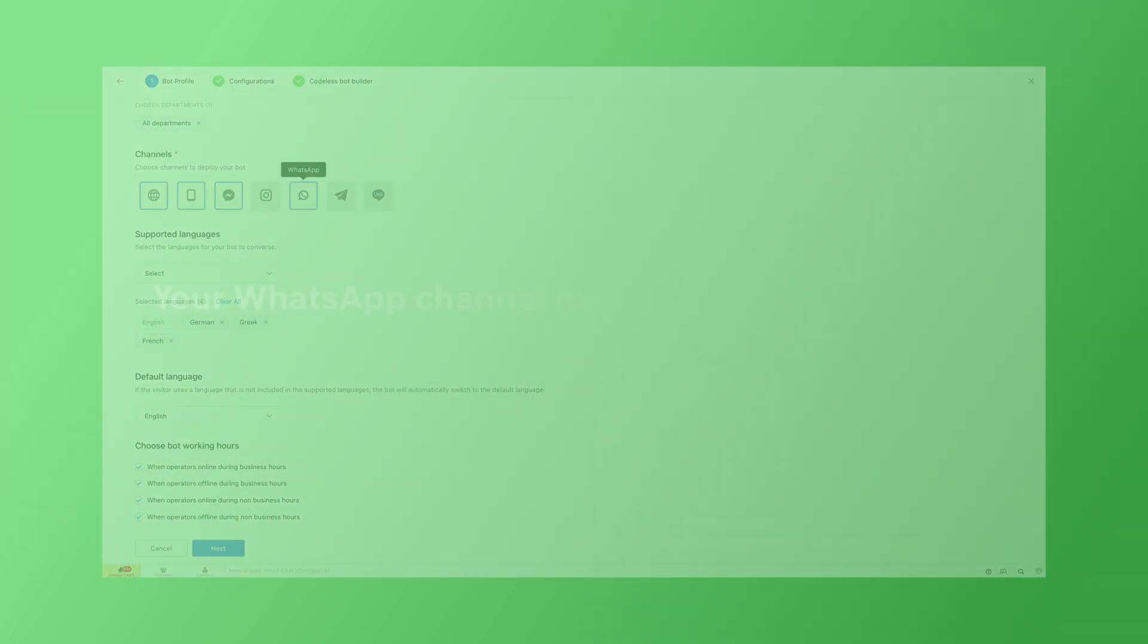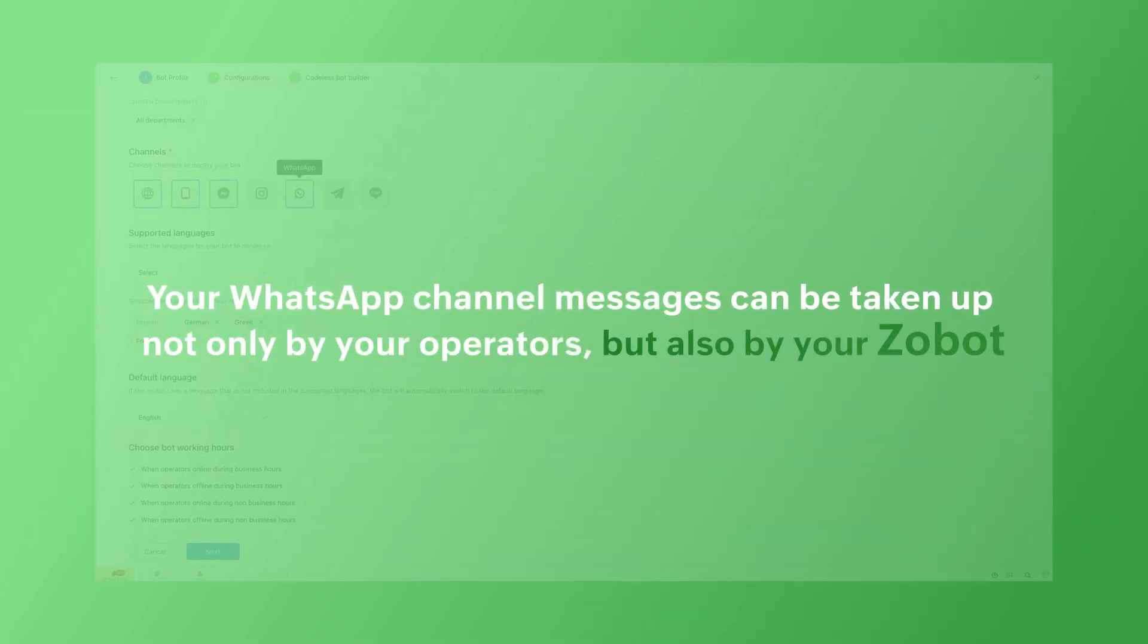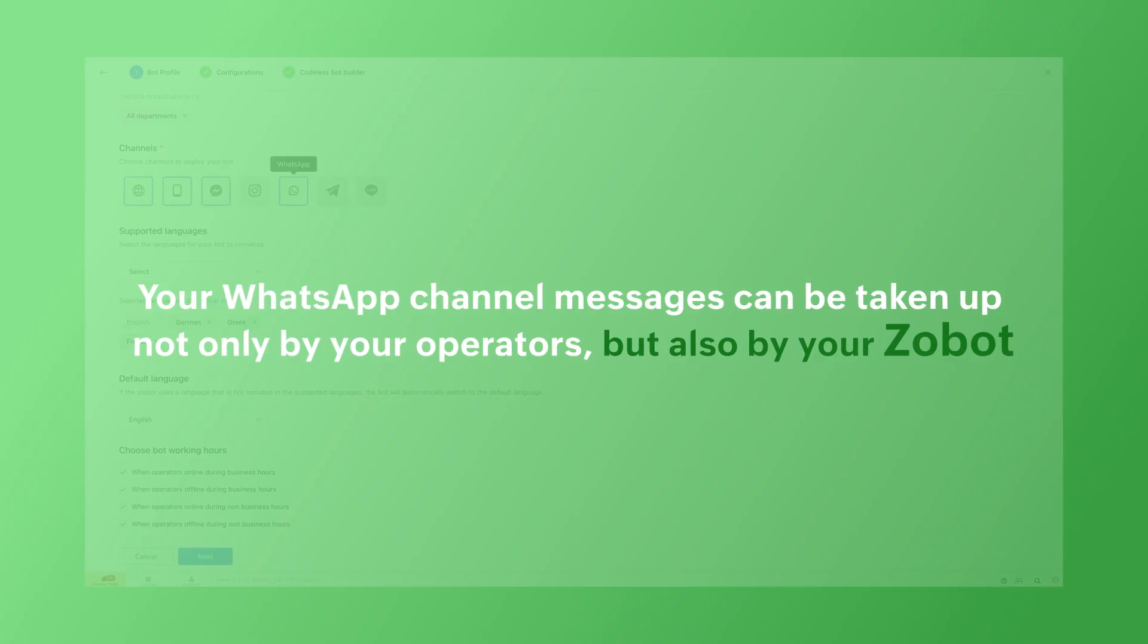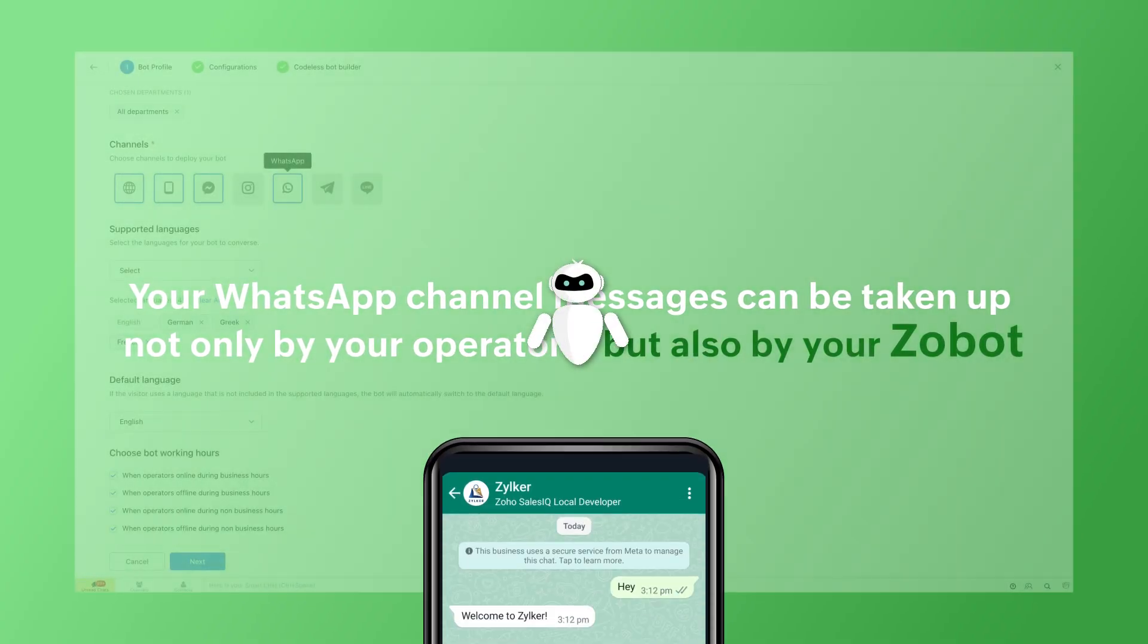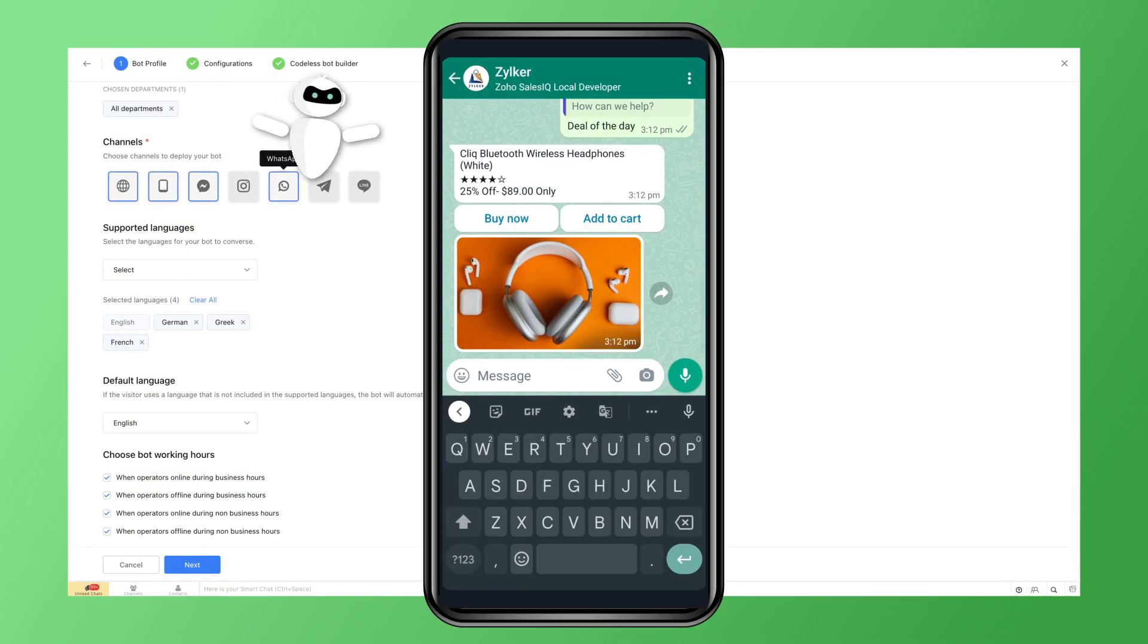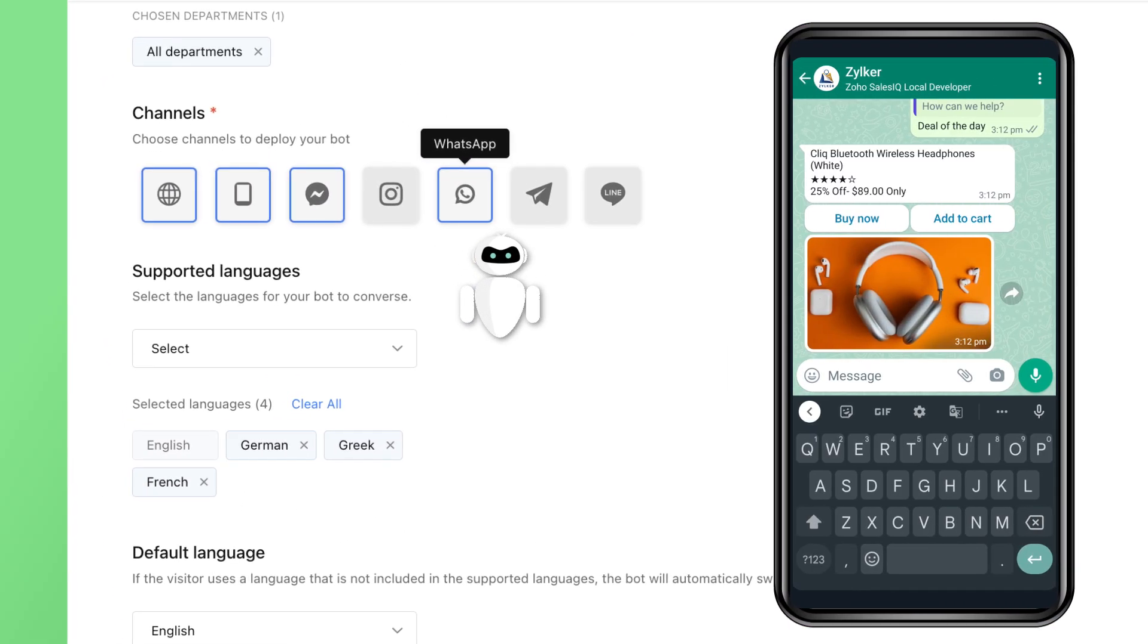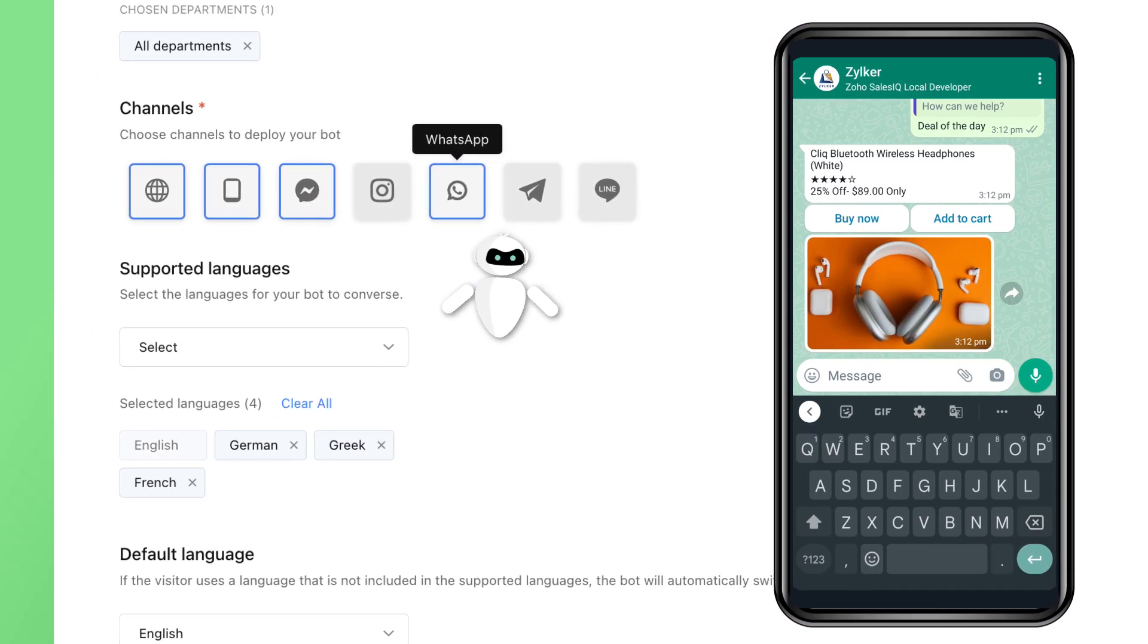And finally, did you know that your WhatsApp channel messages can be taken up not only by your operators, but also by your Zobot as well? To enable your Zobot for your WhatsApp channel, make sure that the WhatsApp channel option is enabled in the Bot Profile section.